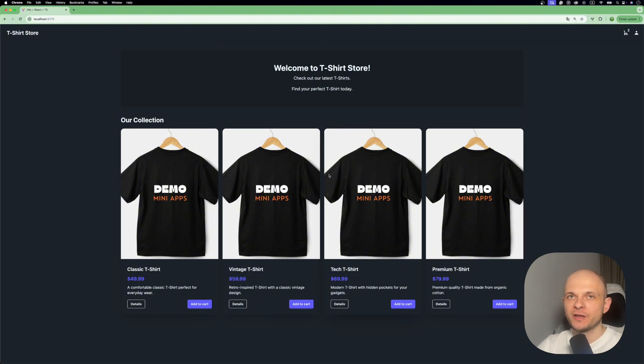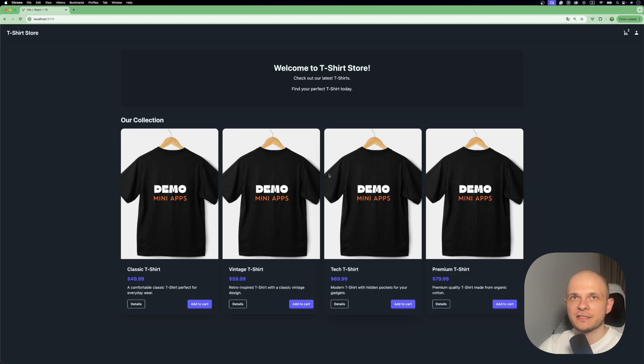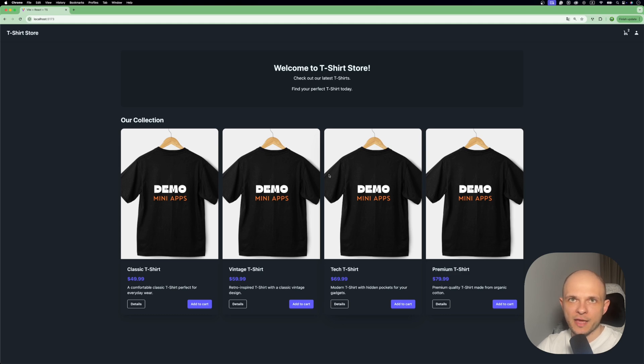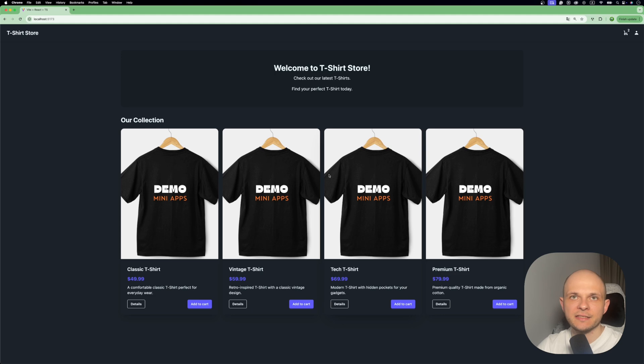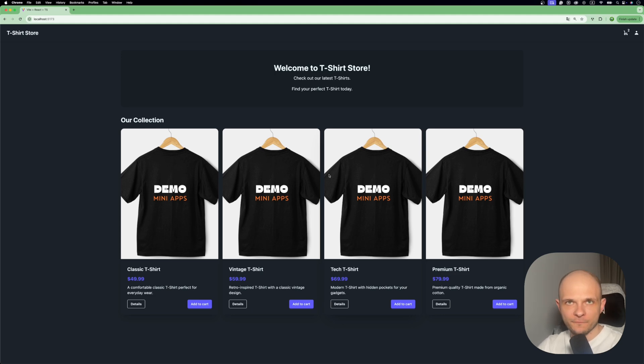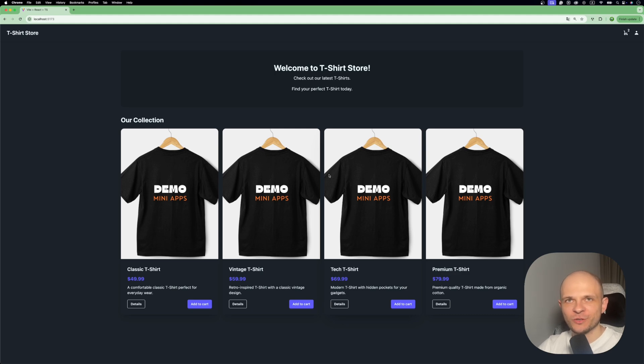For the second step we need to do two things. First, we need to deploy our app - for that I used Vercel, but you can use any other service. Second, we need to create our mini app inside Telegram. For that we need to use BotFather, it's another bot in Telegram for developers where we can create our bots or mini apps. Once we create the mini app, we need to provide that URL where our web app is deployed. In the final step, I'll show you how to integrate Telegram features inside the web app - buttons and popups for demo purposes.